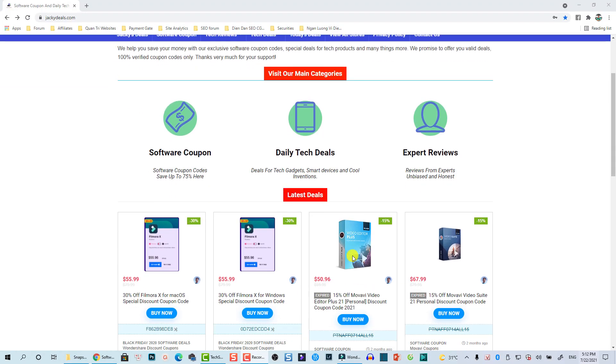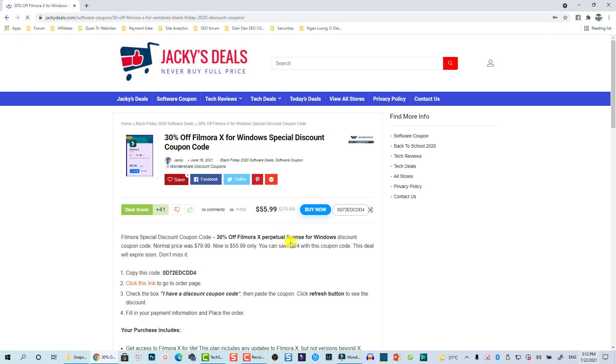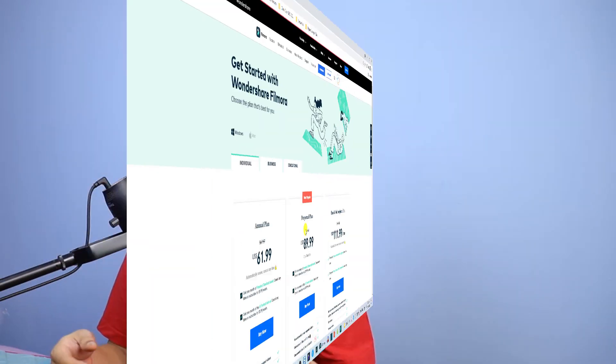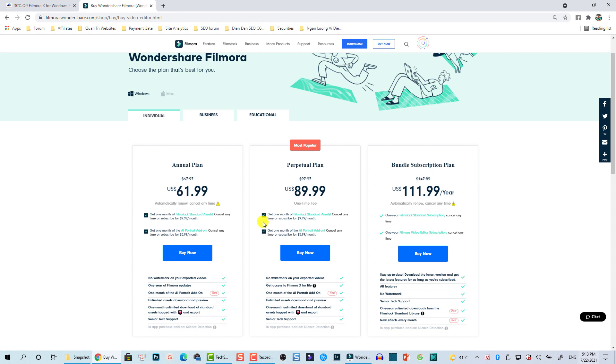If you are on Filmora 10.4 or 10.3, try to upgrade to this new version — link in the description to download the software. I also have a special discount coupon code: 30% off, so normally you pay $79.99 US dollars but with my coupon code you only pay $55.99.